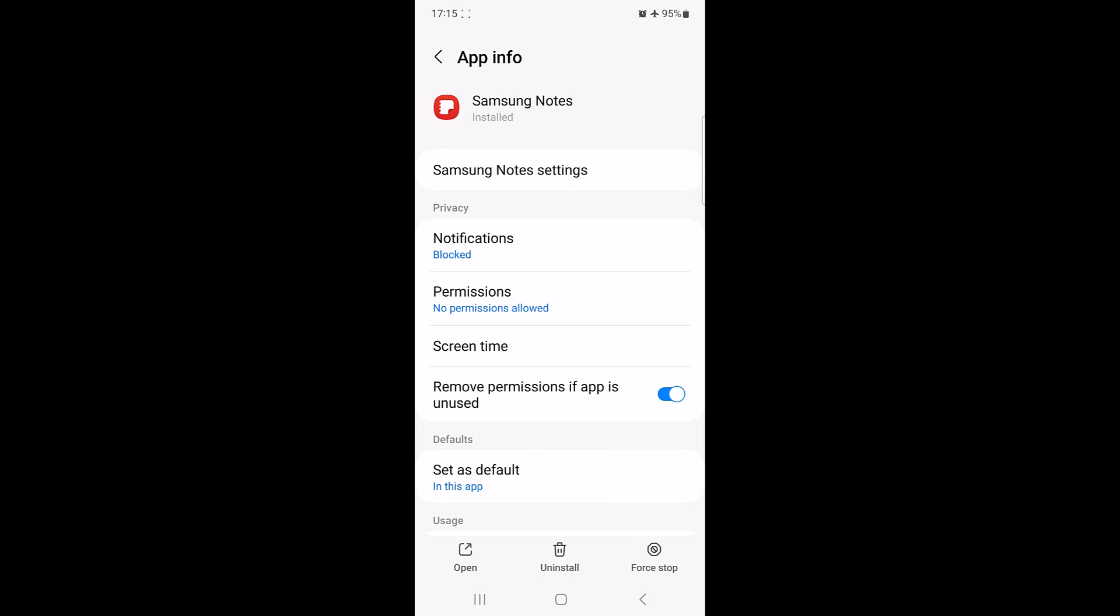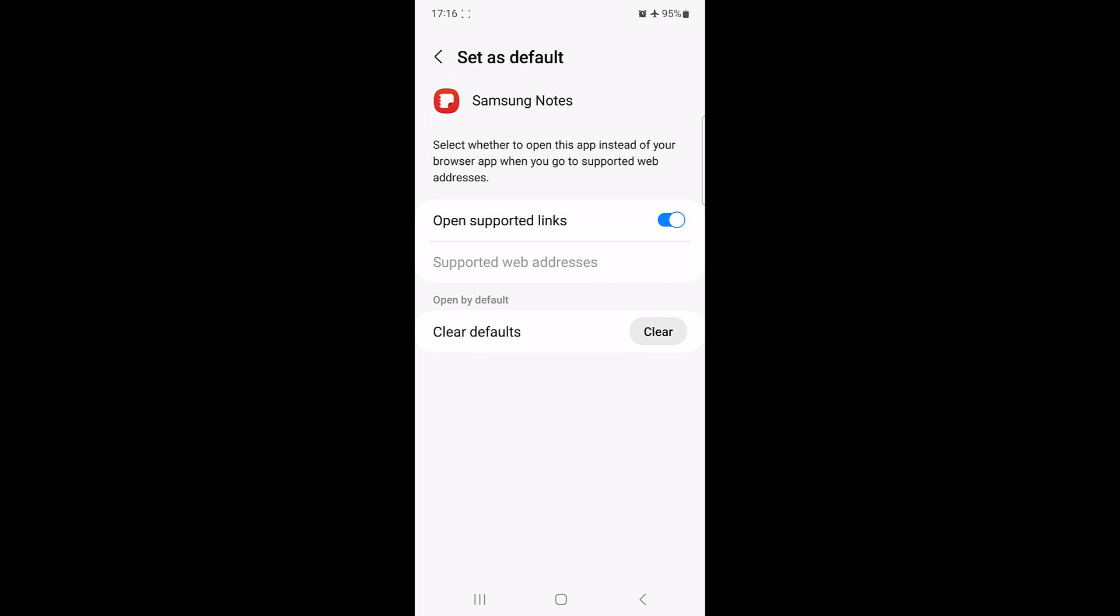Here look for default section and tap on set as default. Under open by default, tap on clear button.